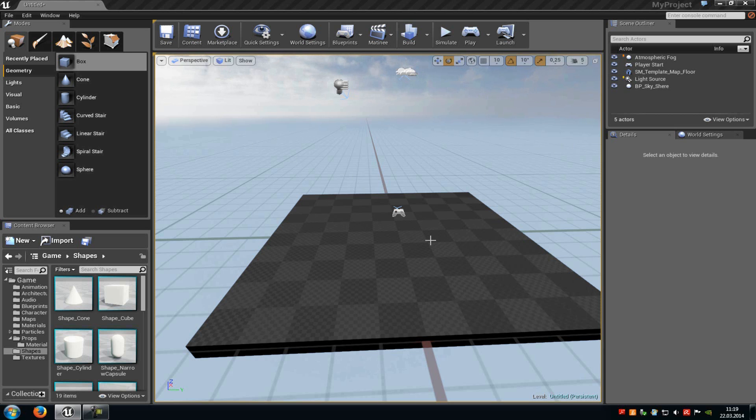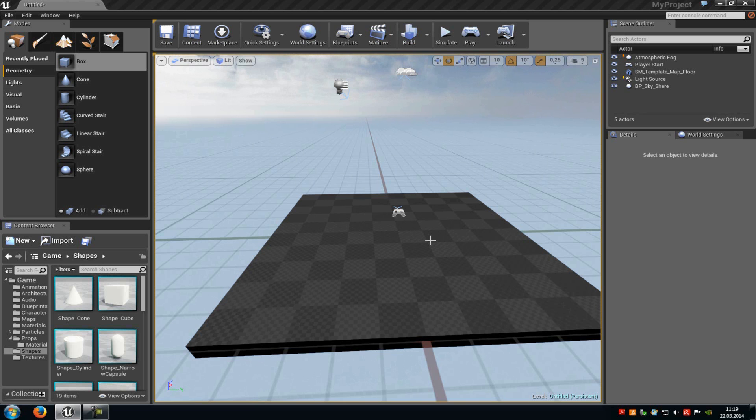Today I want to show you the basics of the BSP brush system in the Unreal Engine 4. So what are BSP brushes? Basically, they are just the geometry that you can directly edit in the engine.